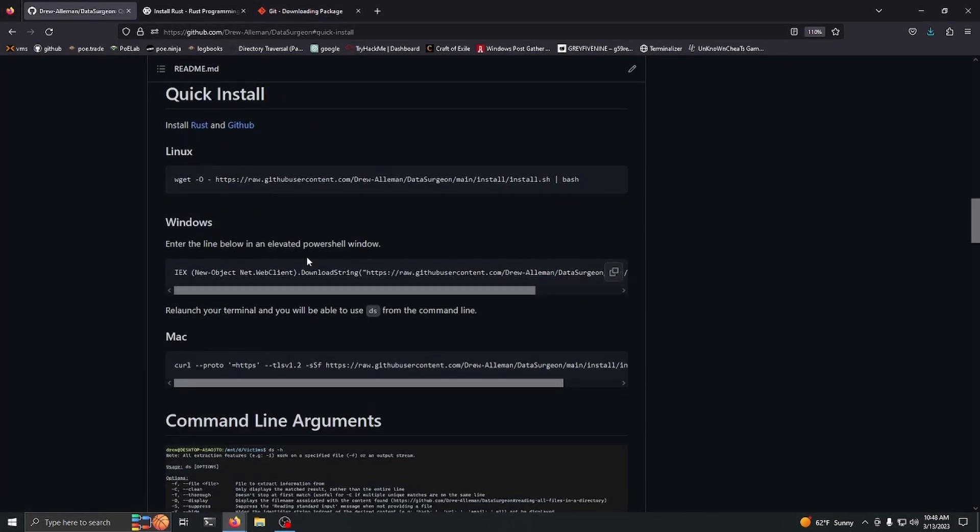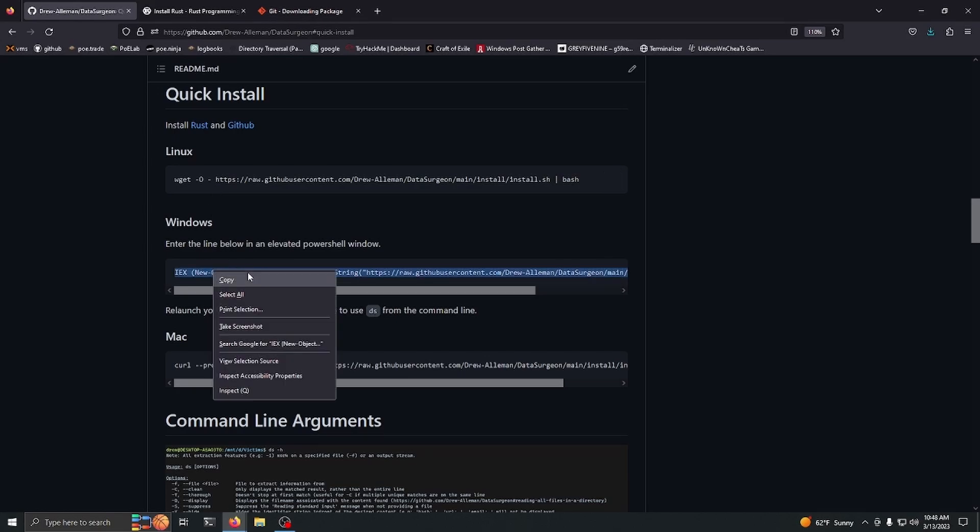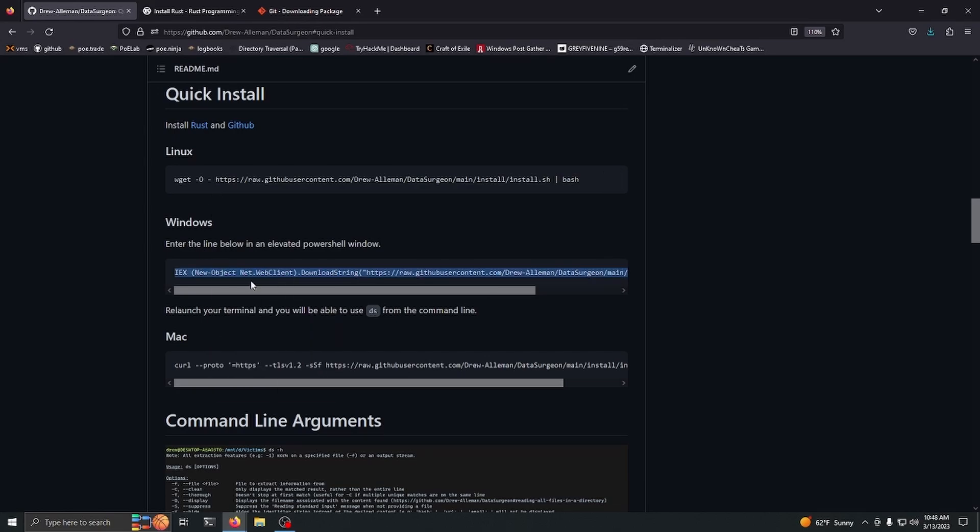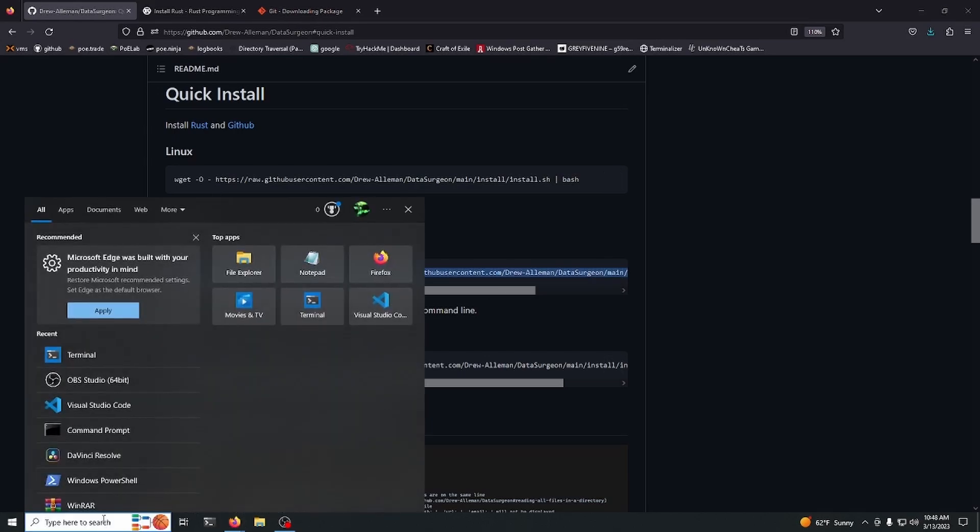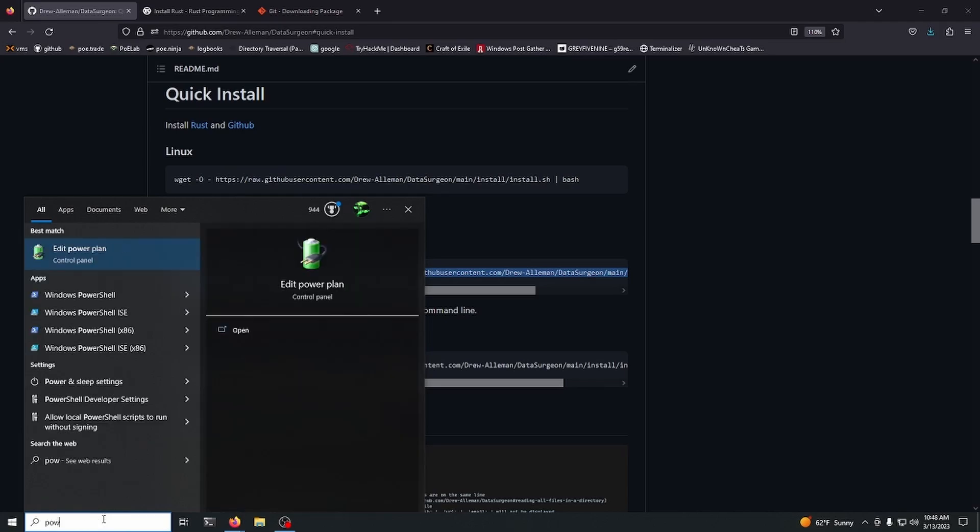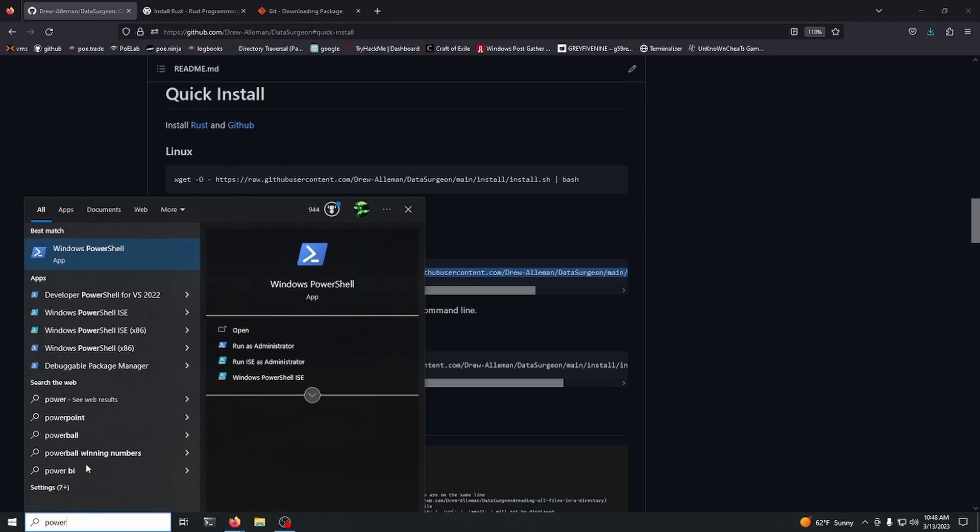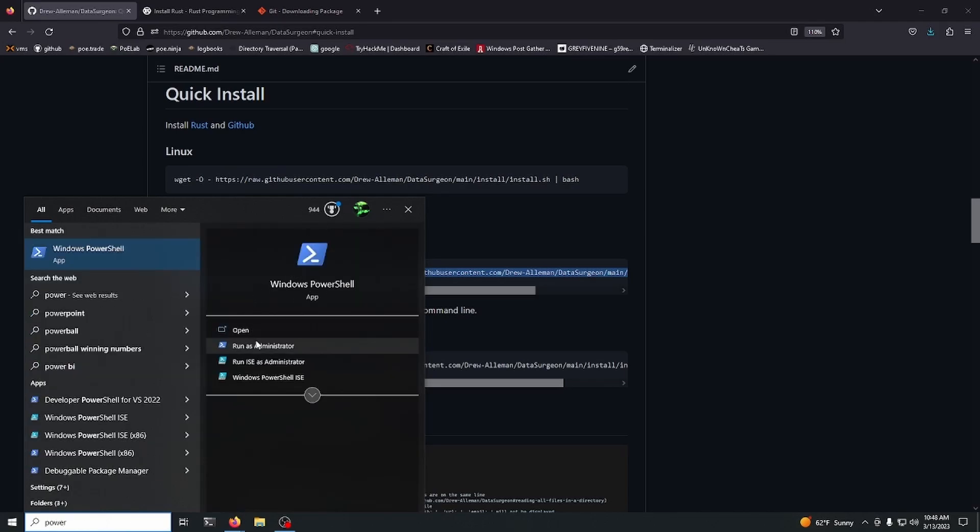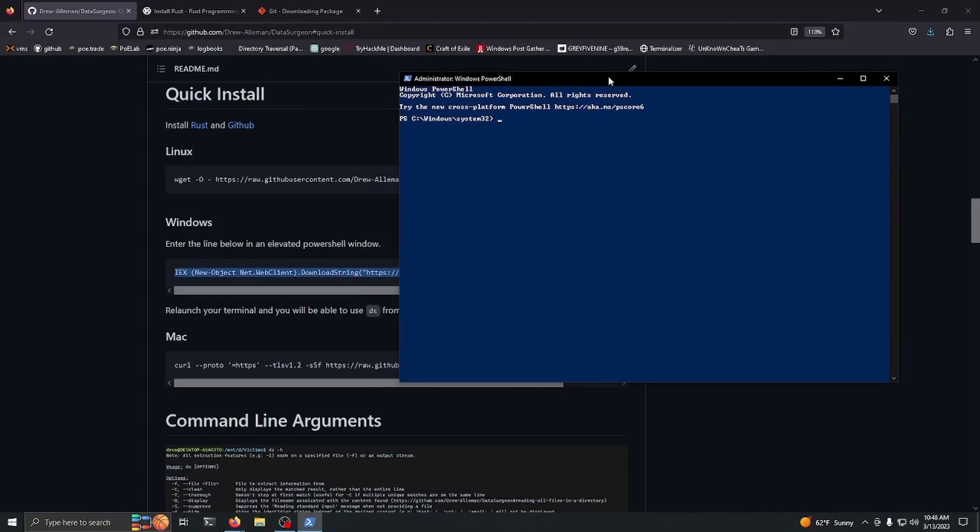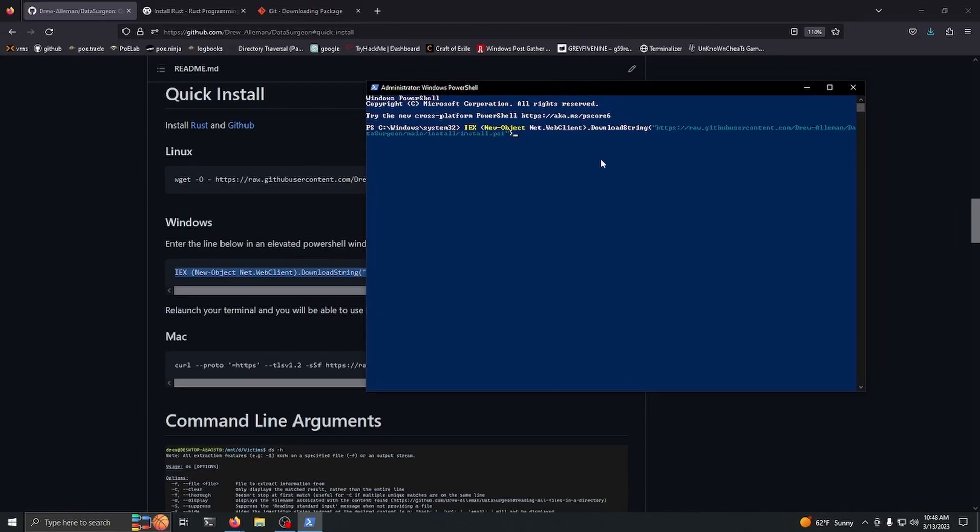Once that's done, just click out of that. You want to copy this command down here if you're on Windows. Now keep in mind, if you do have a terminal window open, you are going to have to reopen it and make sure you reopen it as admin so it'll actually install the tool anywhere and we can use the tool anywhere in any directory.